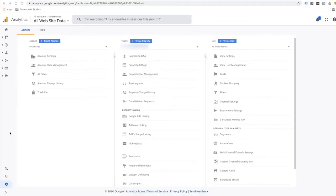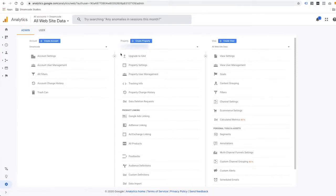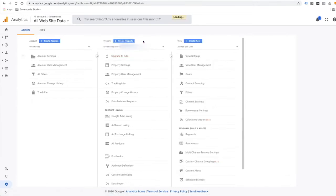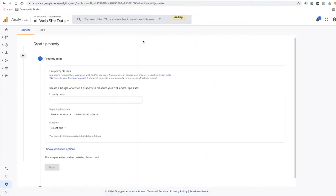First, log in to your Google Analytics account. Under Admin, you will see an option to upgrade to GA4. If you don't see this option and you don't want to wait, you can simply click on Create Property and create a new Google Analytics 4 Property by following the steps.